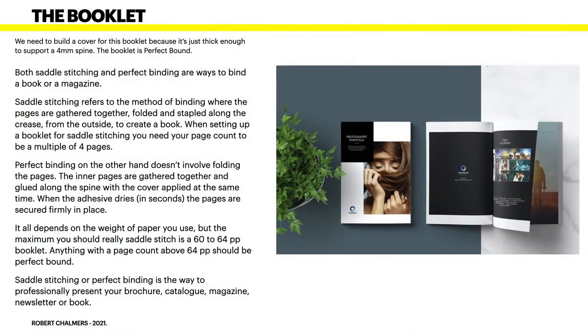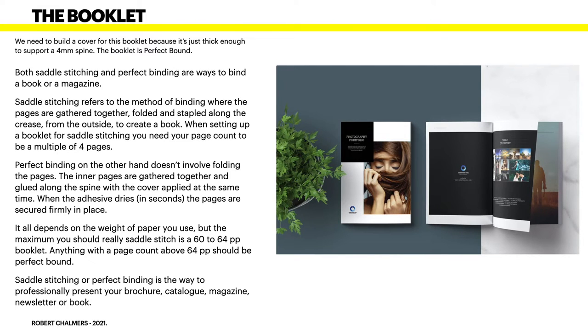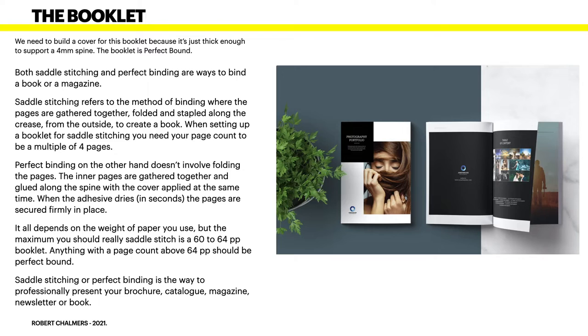Now, the booklet. Here's a bit of information about a booklet. We need to build a cover for this booklet because it's just thick enough to support a four millimeter spine and the booklet is perfect bound.